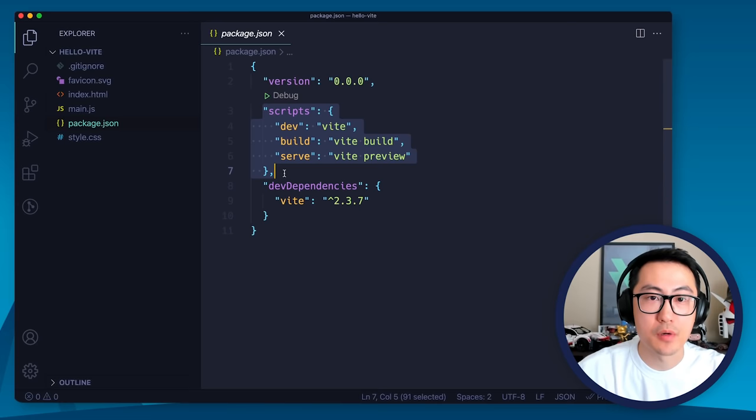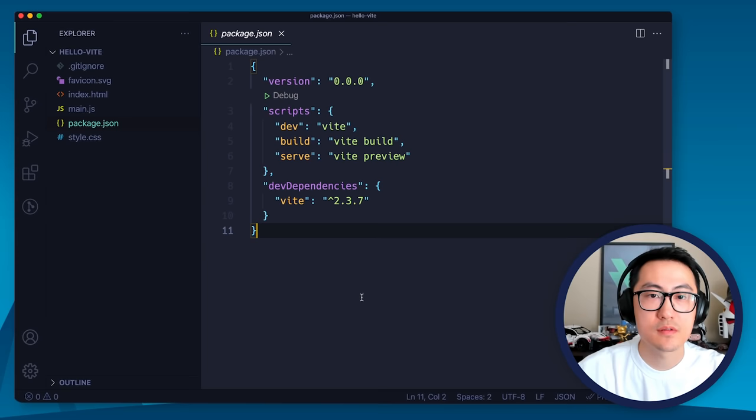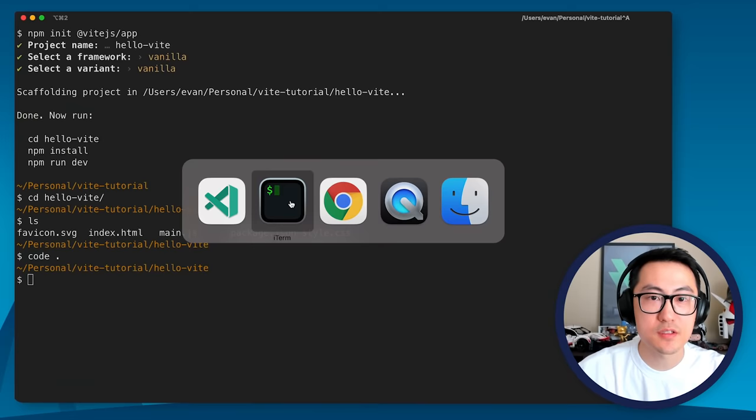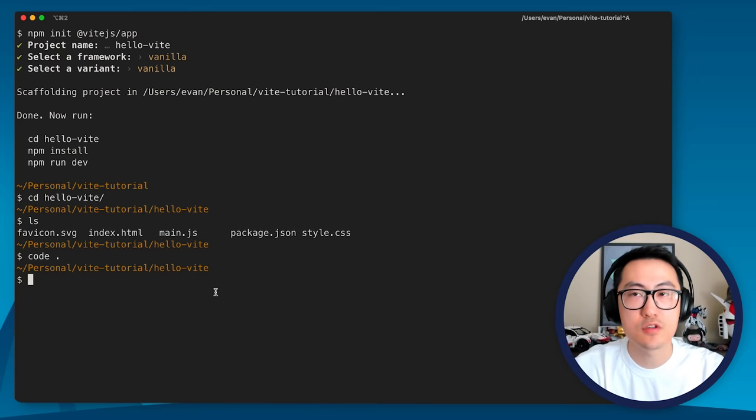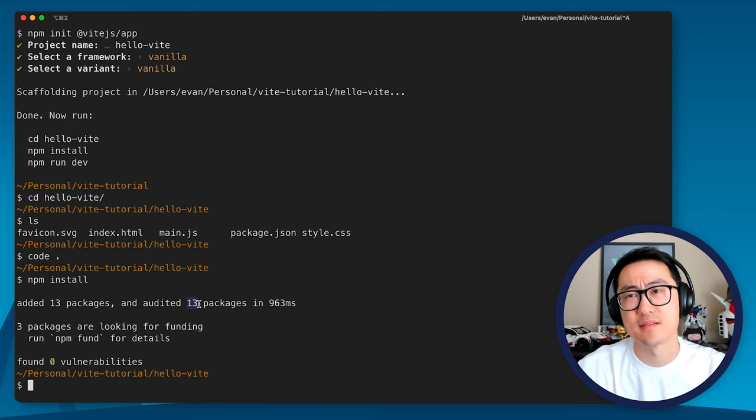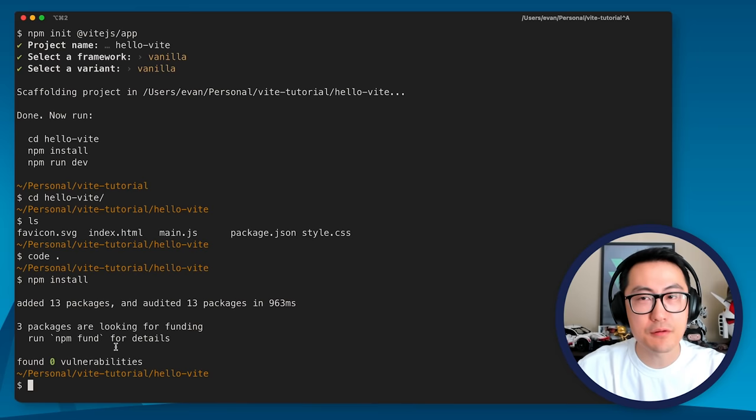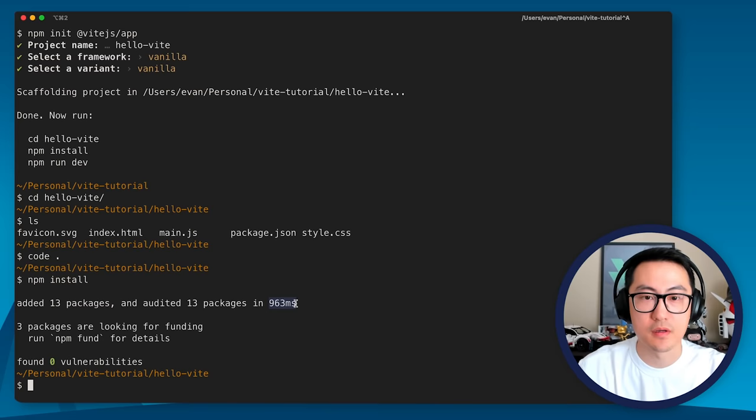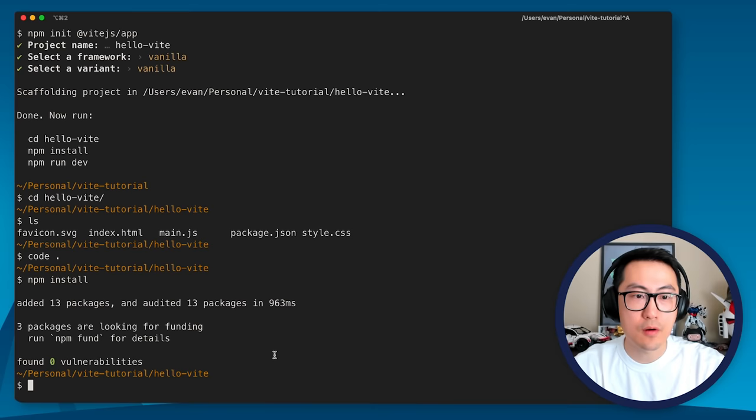And we have a few NPM scripts: we have a dev script, we have a build script, and we have a serve script. So very straightforward. So let's run npm install. I'm going to be running npm install. And as you can see, the installation is extremely fast. There are total 13 packages installed. That's how lean Vite is. I don't think I have Vite cached locally here. So this install is actually legit from the registry. So that took less than a second.